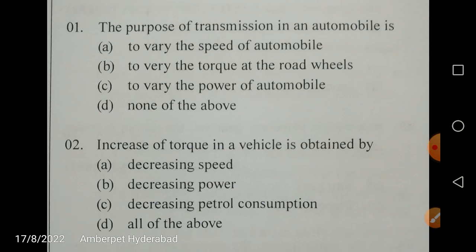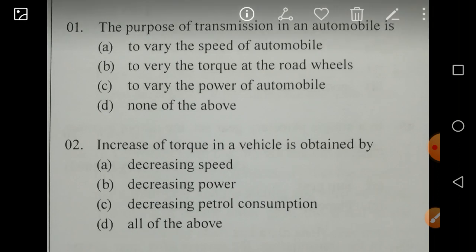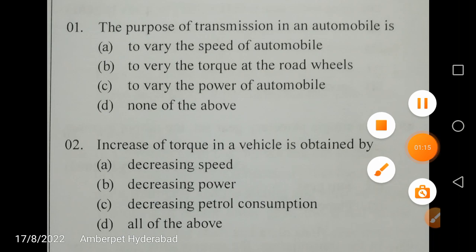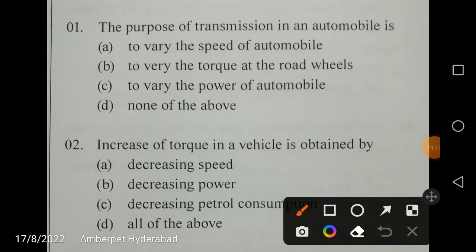First question: the purpose of transmission in an automobile is basically to vary the torque at the road wheels. Torque is a tangential force responsible for moving the wheels. The main purpose is to vary — note that 'very' is misprinted — vary the torque at the road wheels.